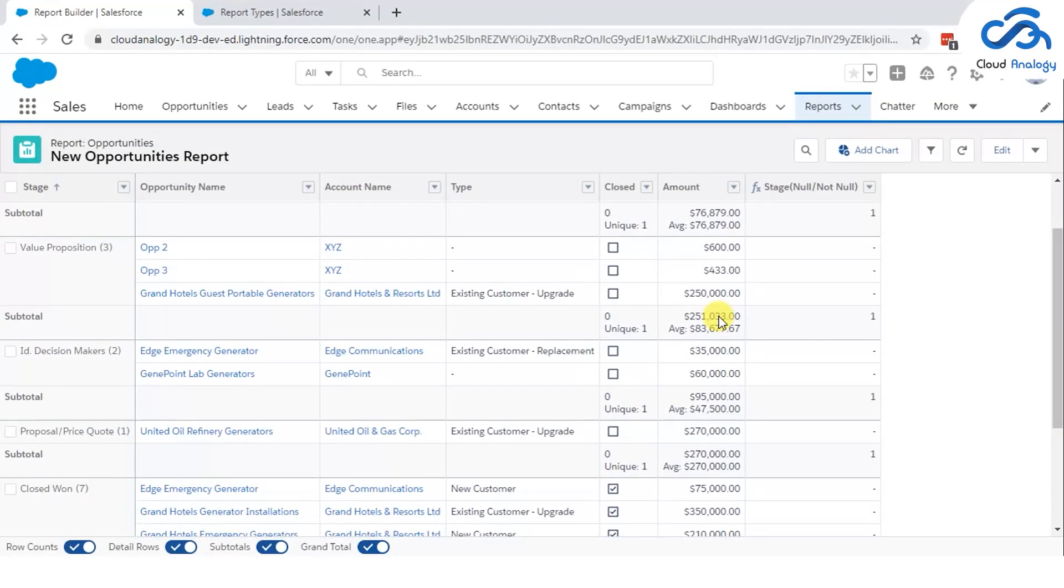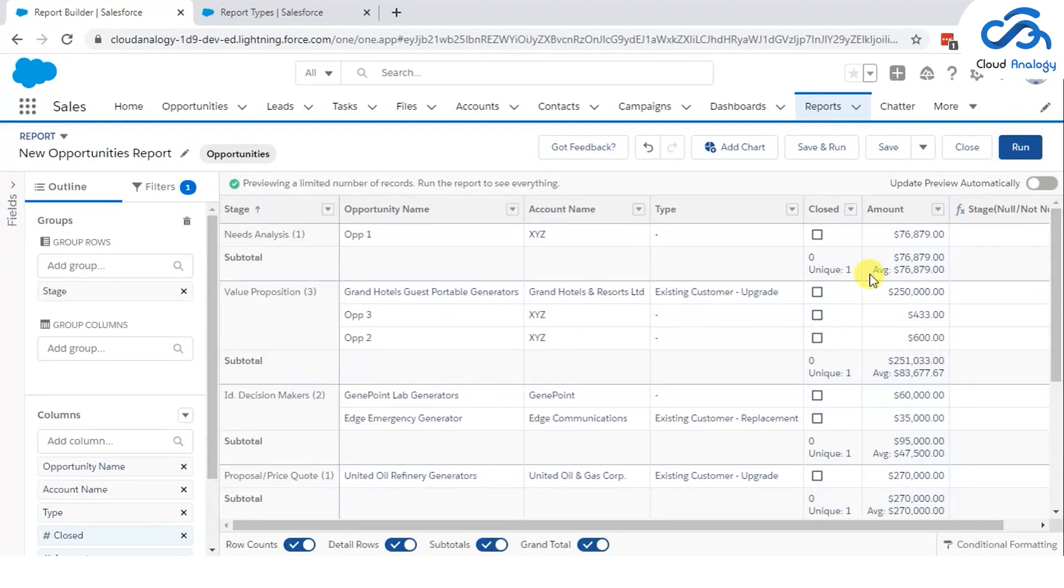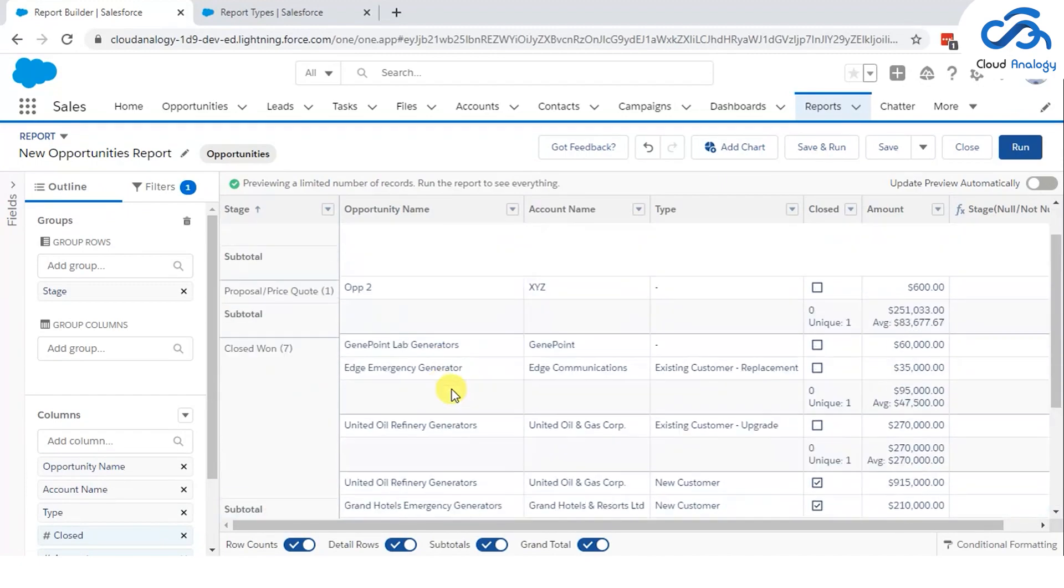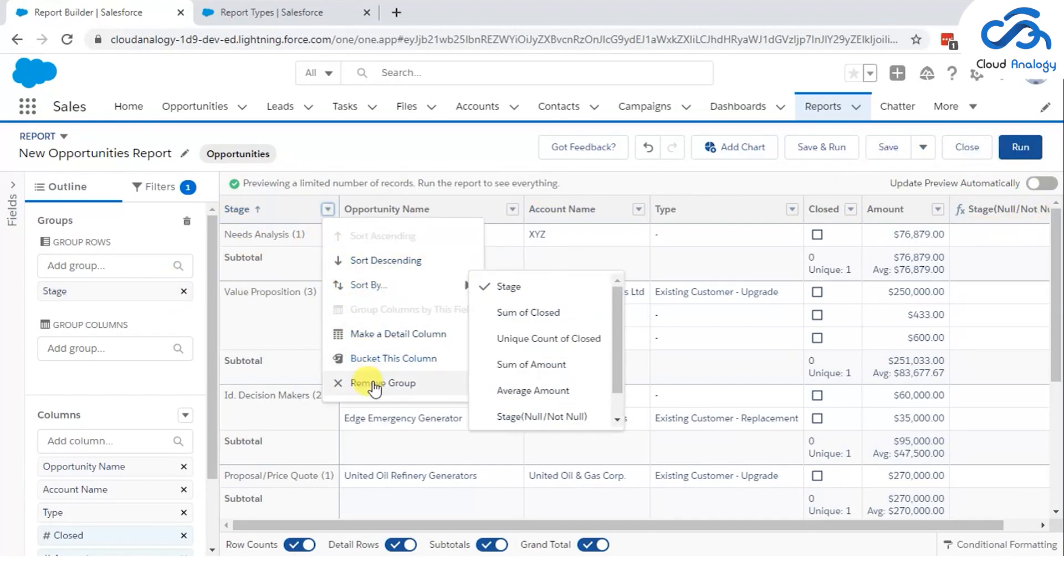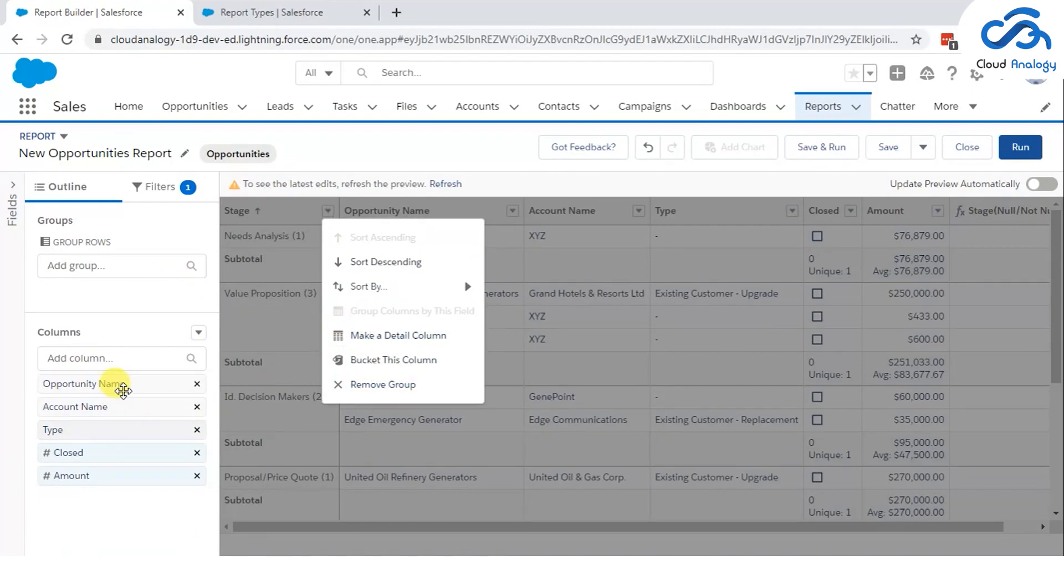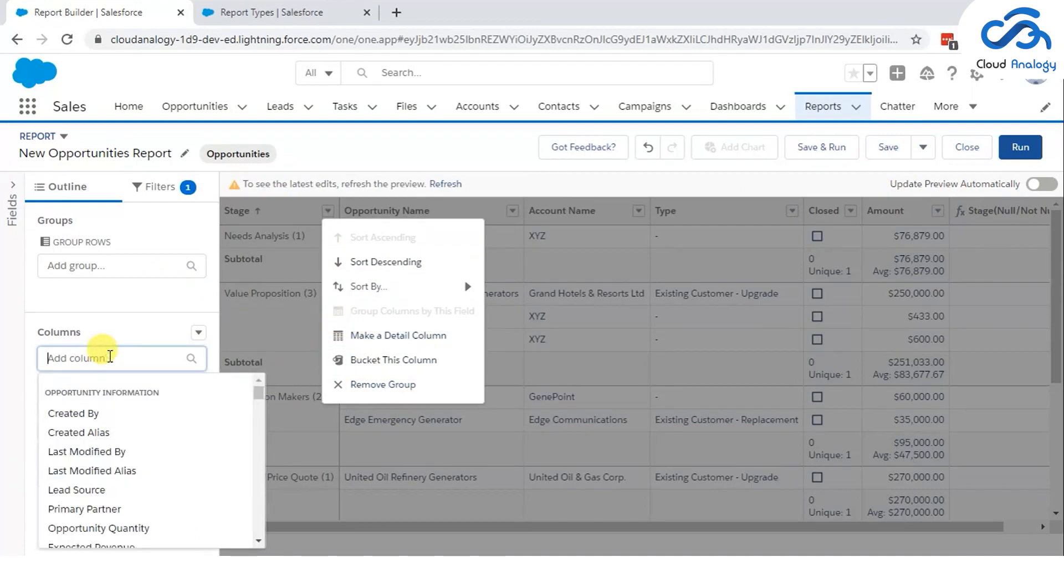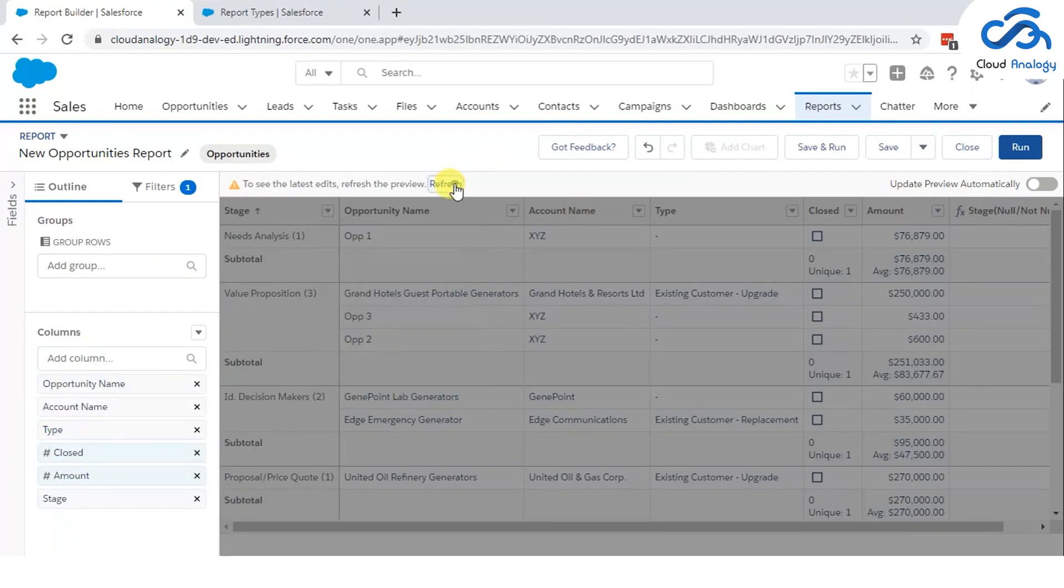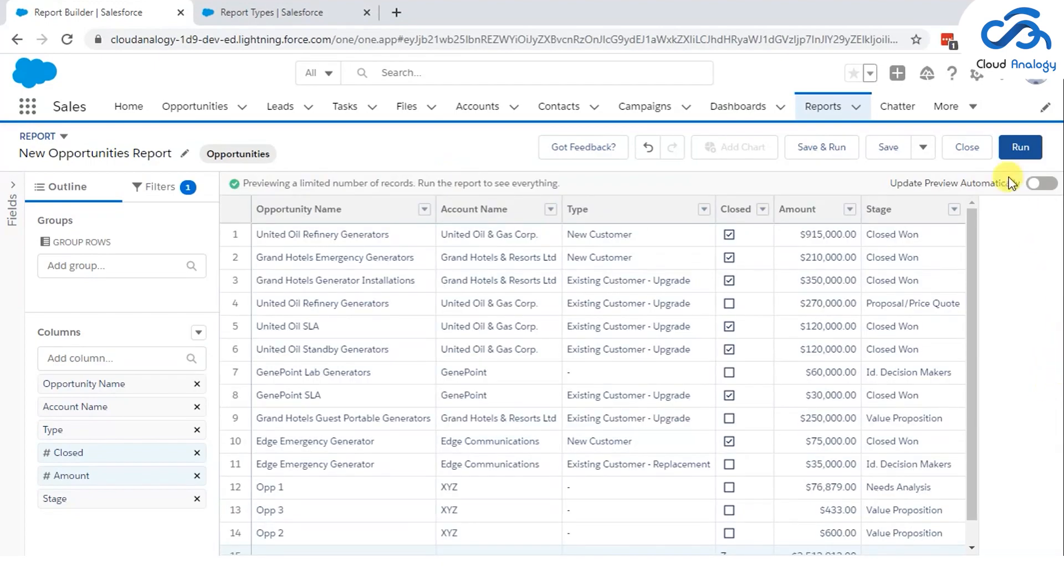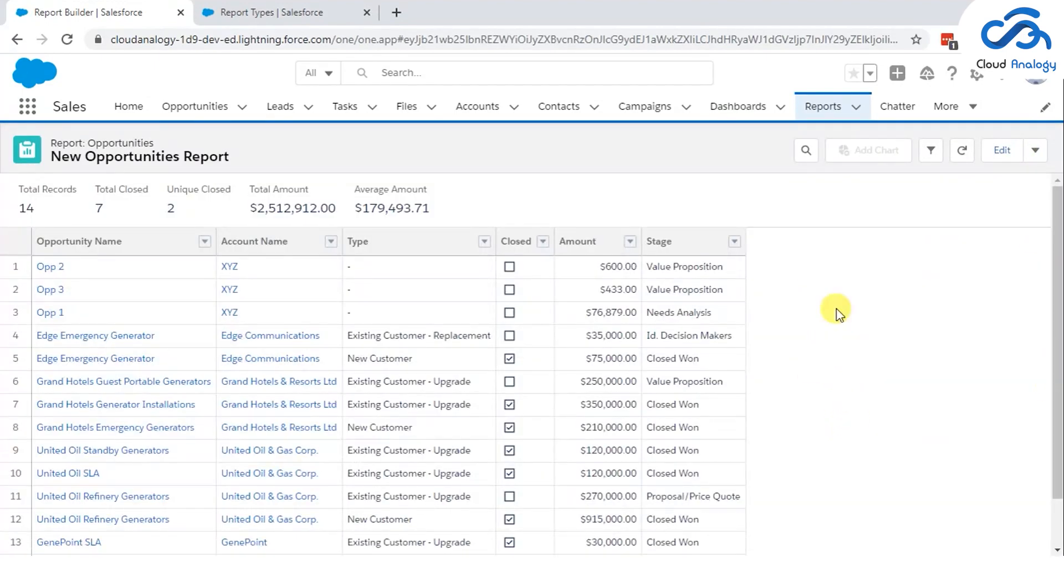For example, John has created a new report which will show the opportunities with open status but when Sarah was on the same report, she wants to see all the opportunities that are closed won. So, instead of creating multiple versions of the same report, they will create a dynamic report that will allow the user to add the filter values as per their requirements and it also prevents other users from adding to the main structure of the report.